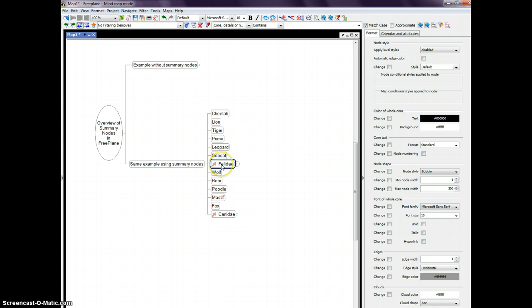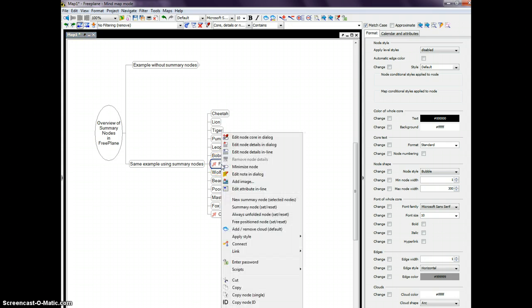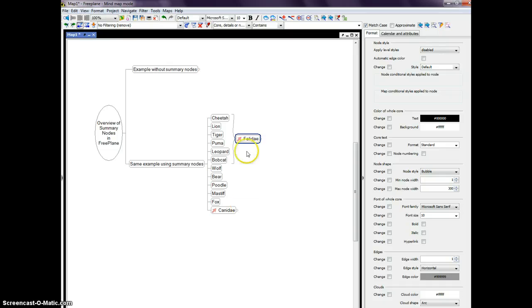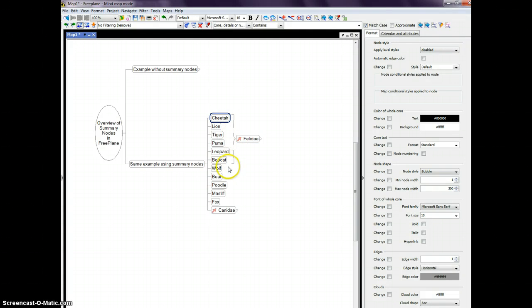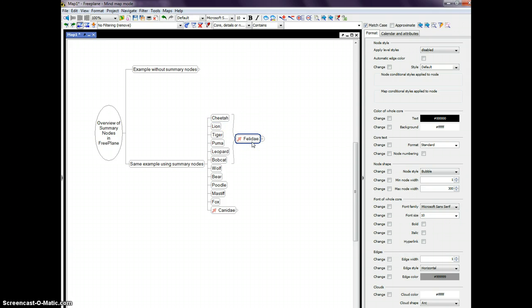And by simply right-clicking and selecting Summary Node Set, I now have created a very special node here. We started out as a sibling to the others, but by designating it as a Summary Node, it now is associated with its curly bracket, and all of its siblings above it are identified as part of the curly bracket.